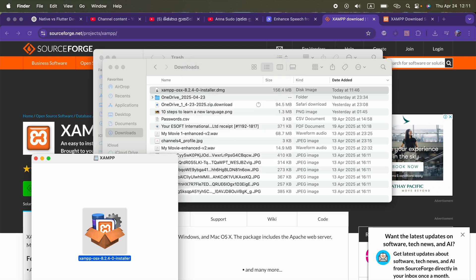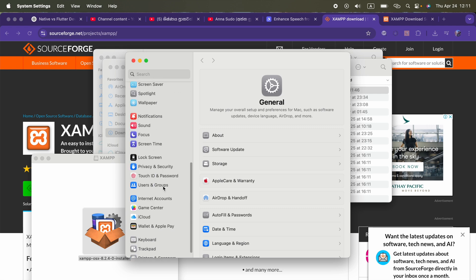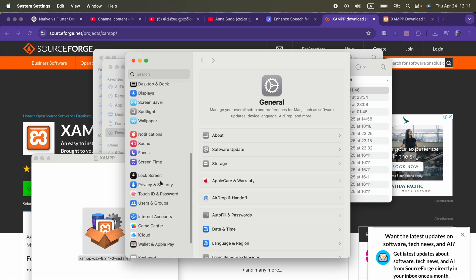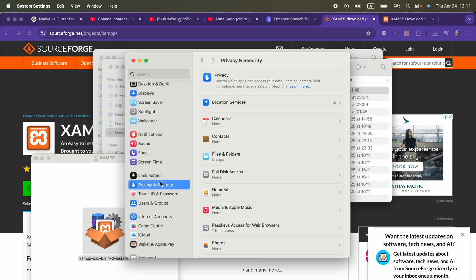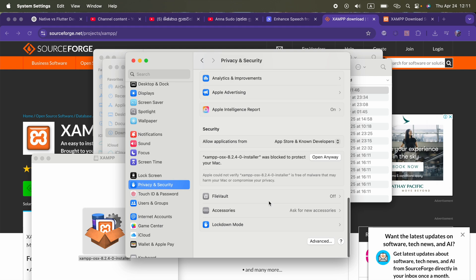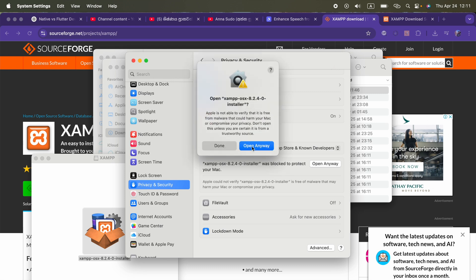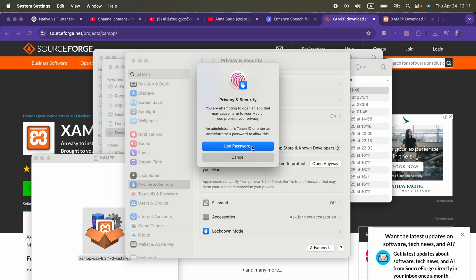So what we can do, go to settings and go to privacy and security. Now in the below, it shows XAMPP OS X was locked to protect your Mac. You have to click open anyway, and open anyway.